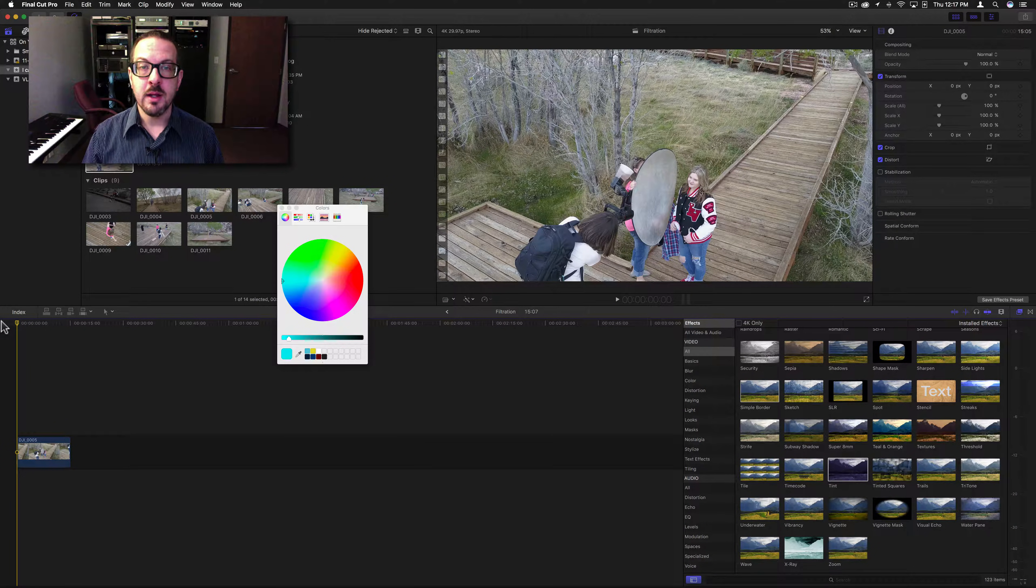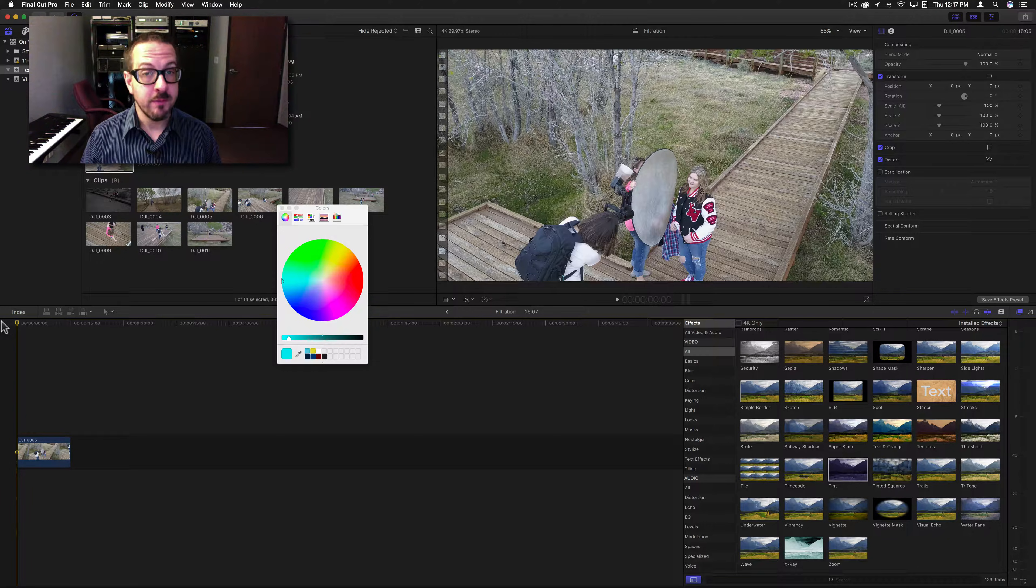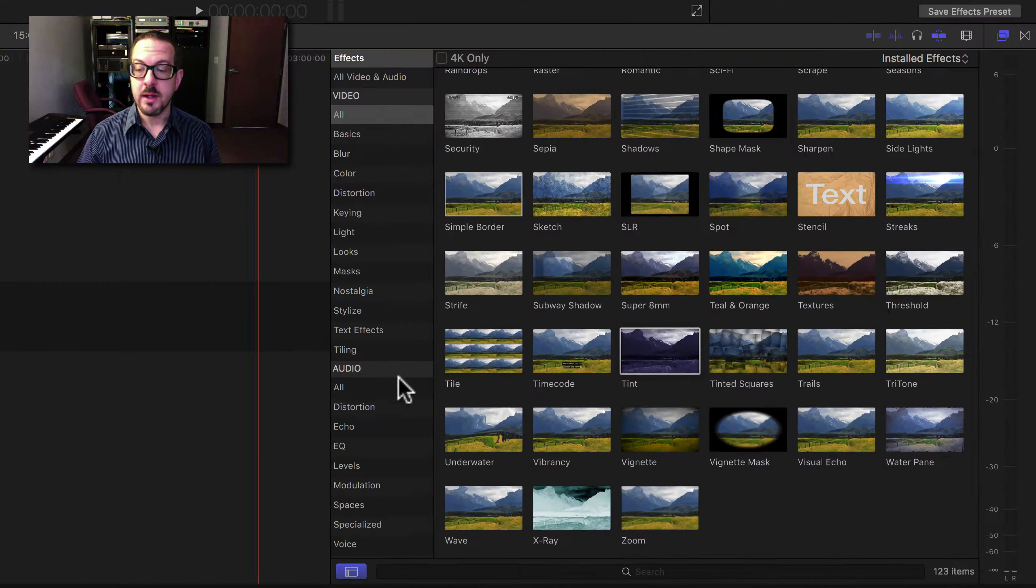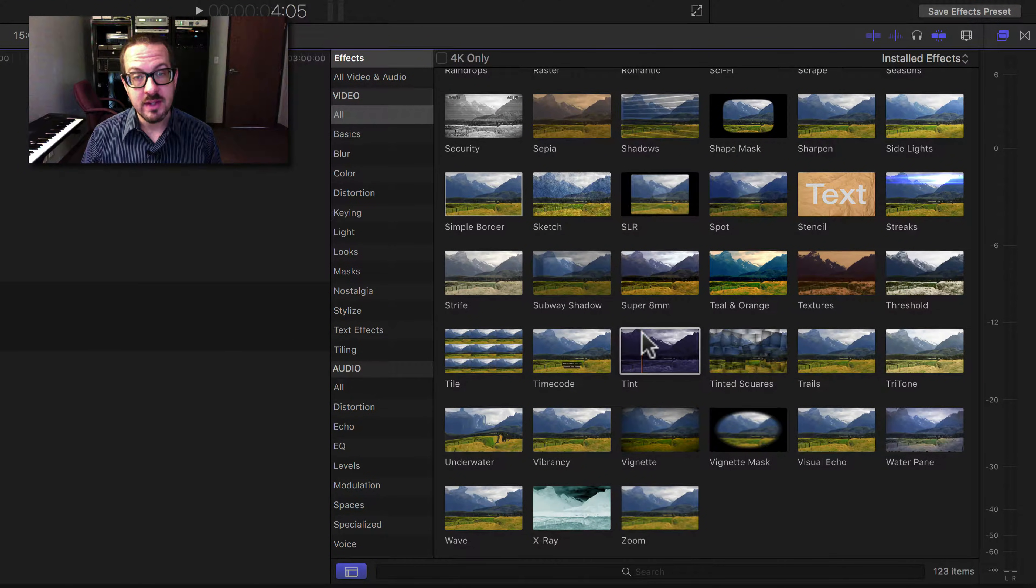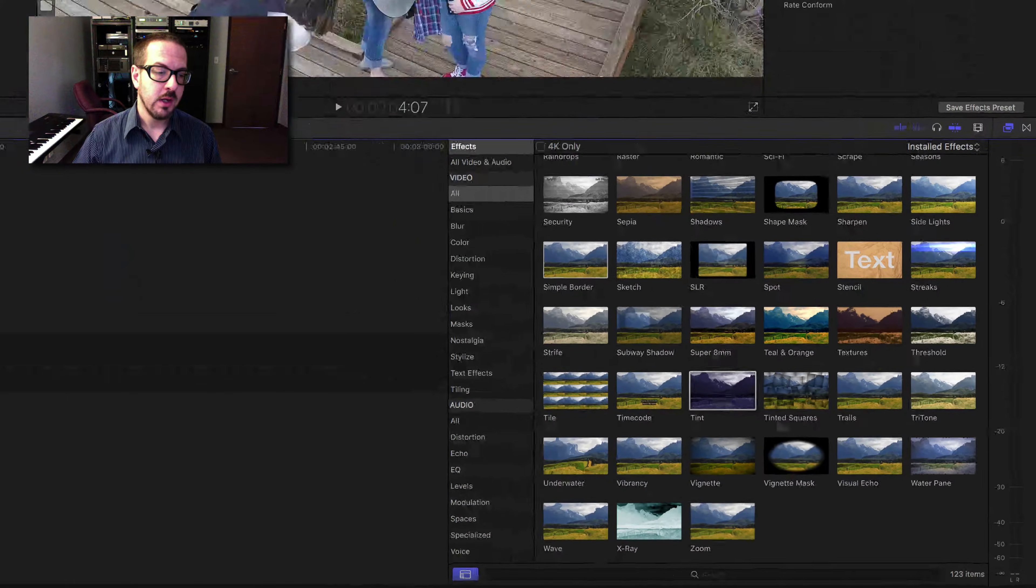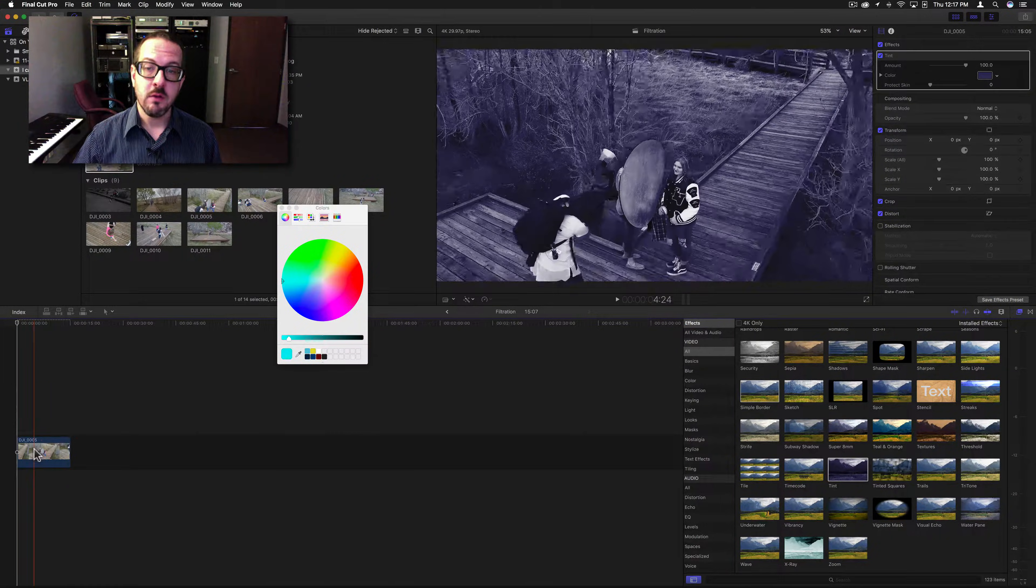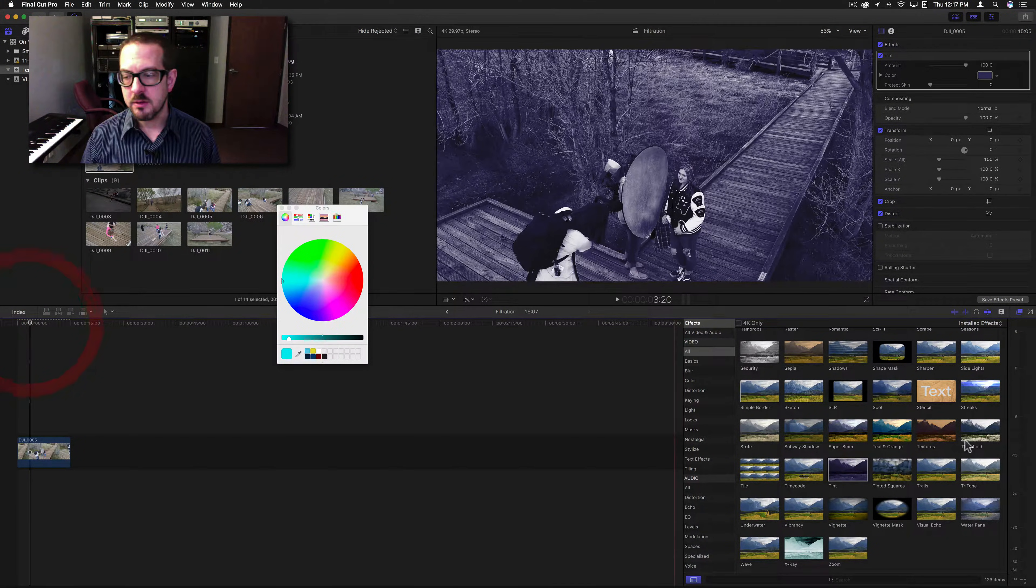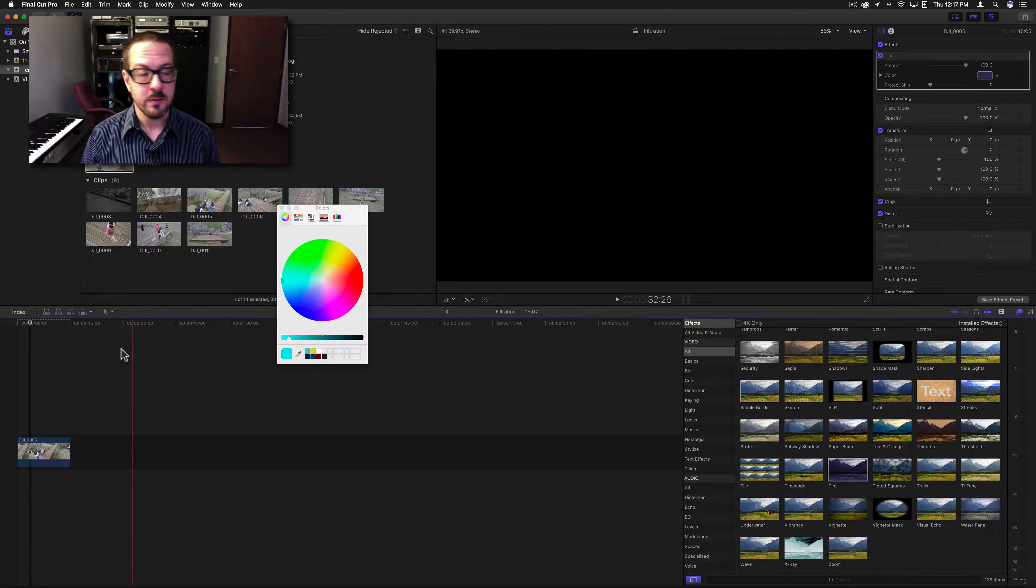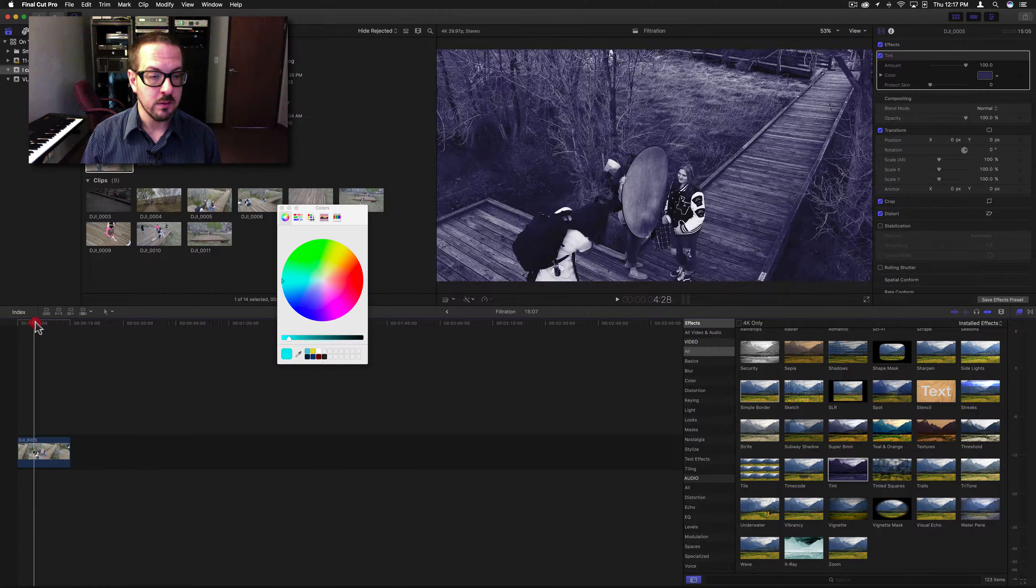Good morning everybody, I'm Brett with Video Hot Rod, and today we're going to go over the tint filter. This is another look filter and is very similar to that tritone filter we did a few days ago.